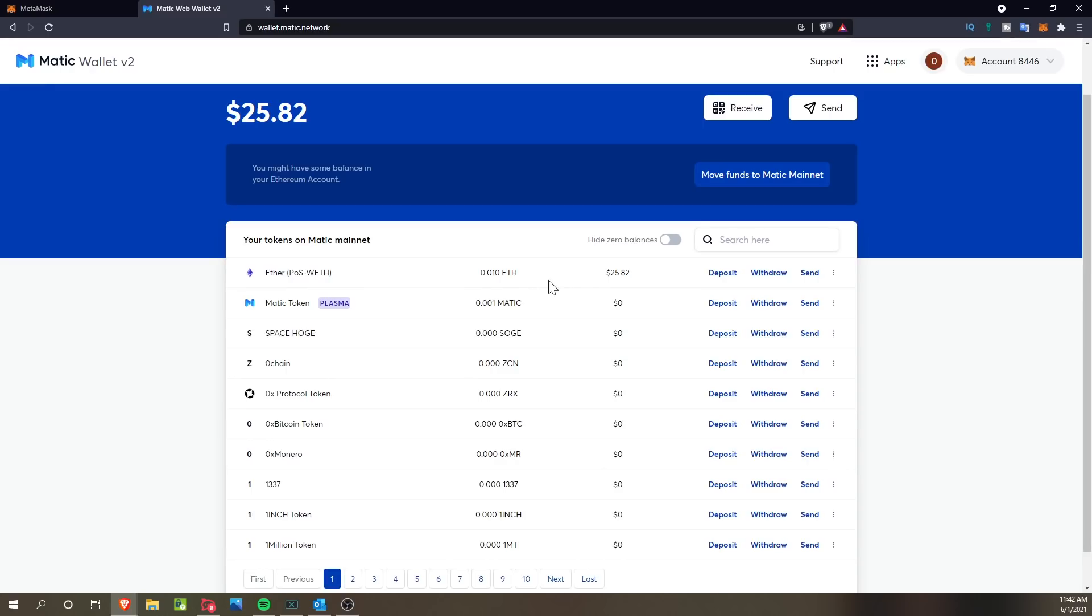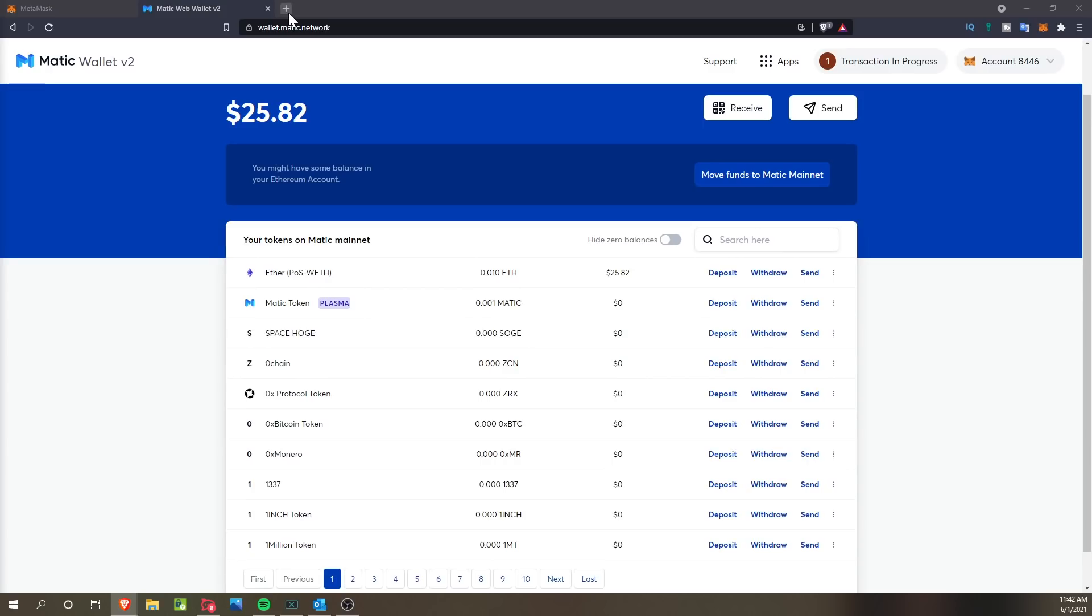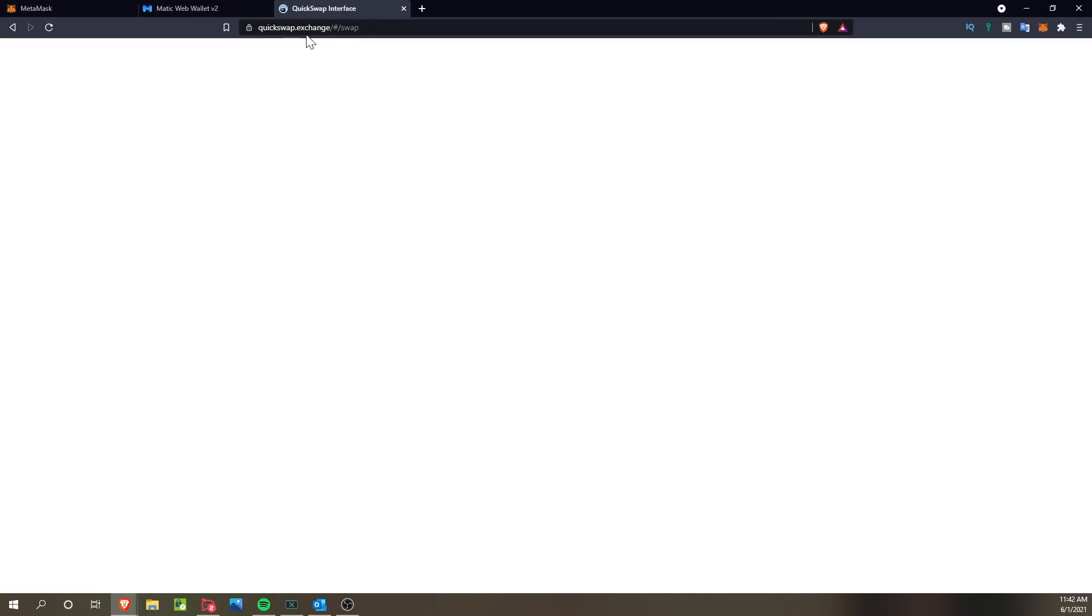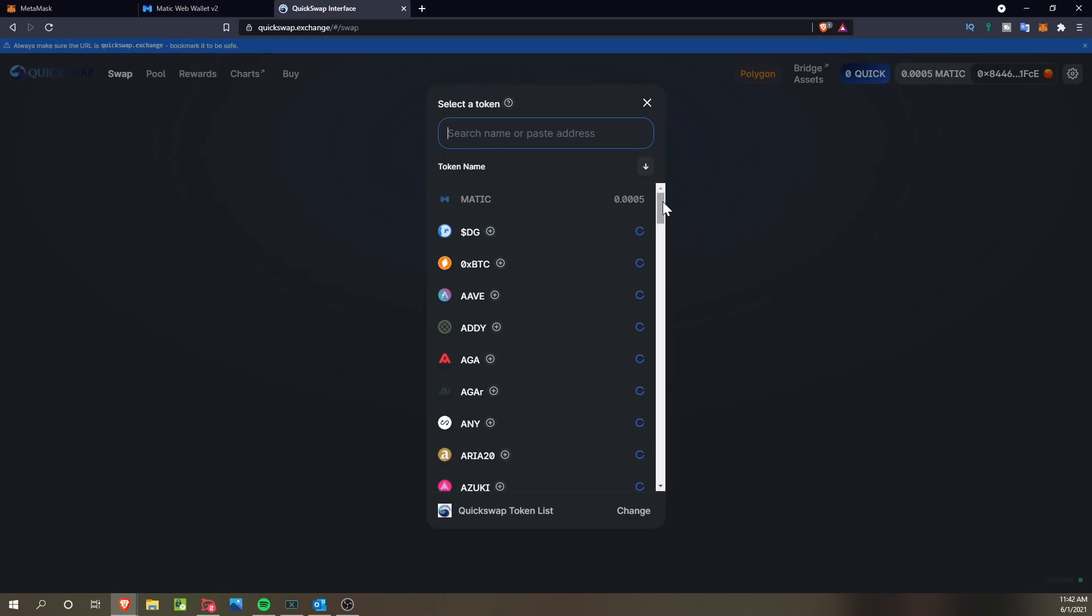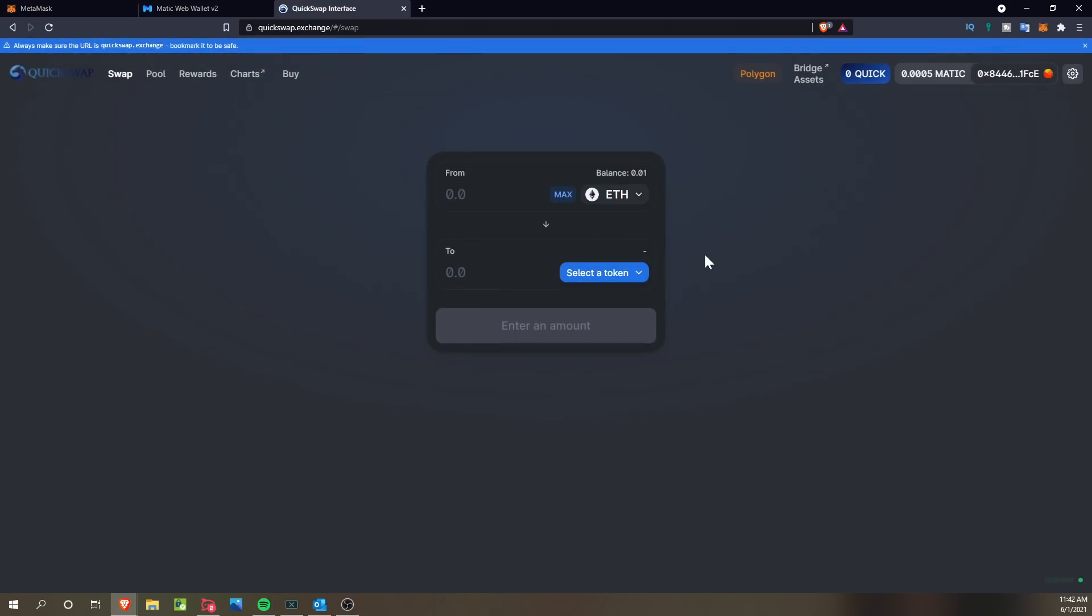So at this point, we can swap, do all that sort of stuff with it, or we can always swap back into the Ethereum mainnet. For now, what I want to show you guys how to do is going to be moving it over to your USDT wallet in case you're wanting to protect funds. For that, we are going to use QuickSwap.